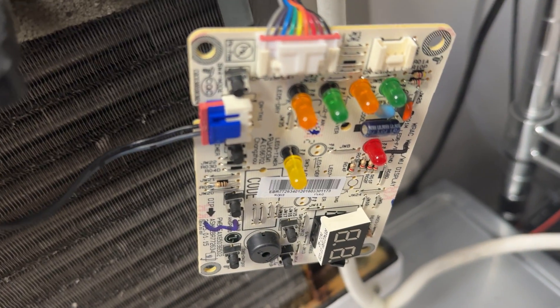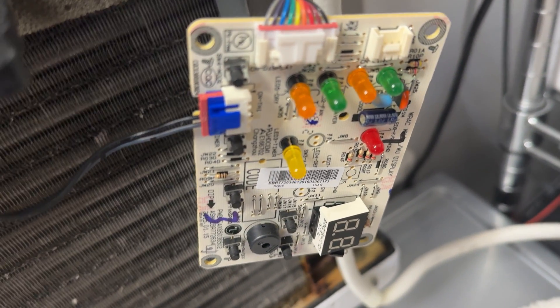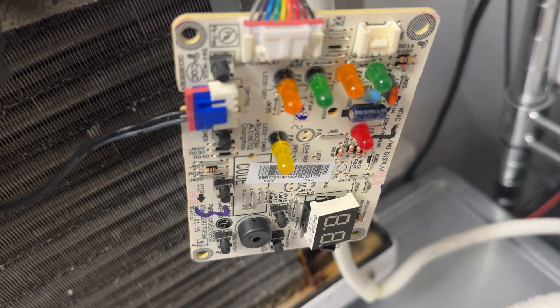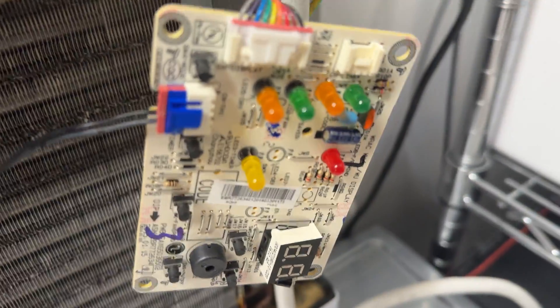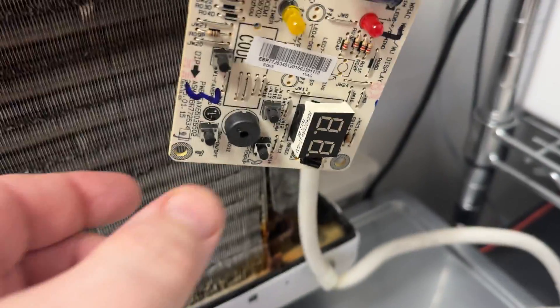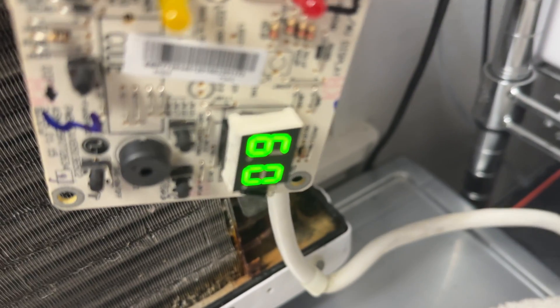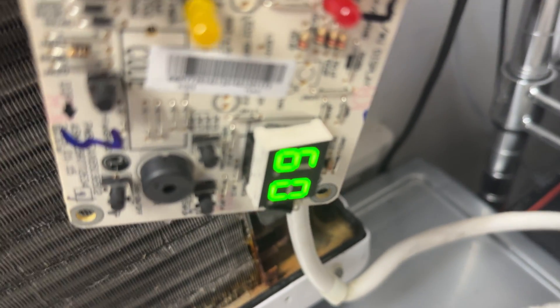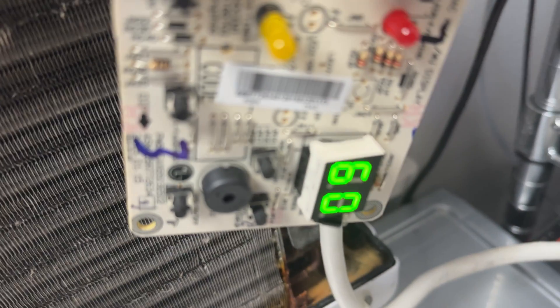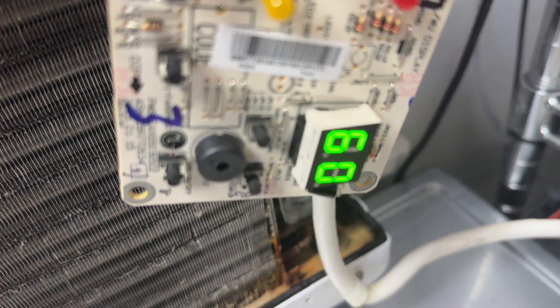Before when I powered it on, the compressor just immediately turns on and it starts freezing up. So let's see what happens this time. Okay, it's not reading an error, so it knows the thermistor probe is there.